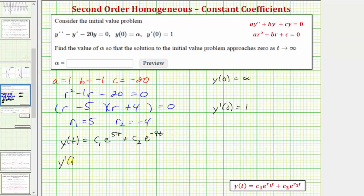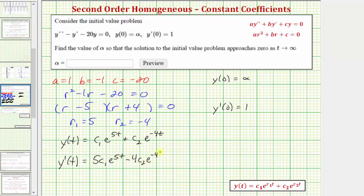So y prime of t is equal to the derivative of y of t with respect to t. We'd have c sub one times e to the five t times five, or five c sub one e to the five t, plus c sub two times e to the negative four t times negative four, or minus four times c sub two e to the negative four t.